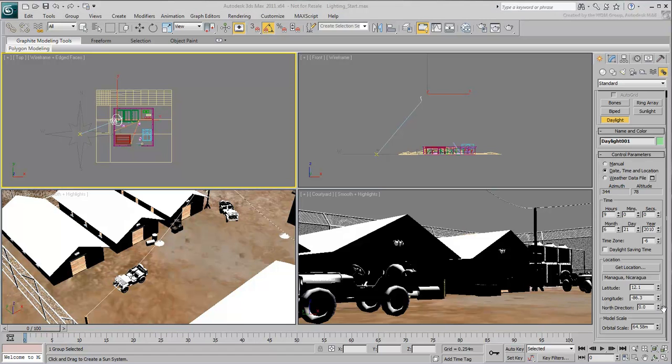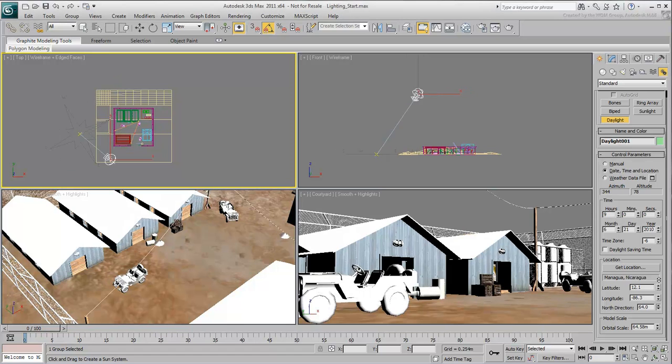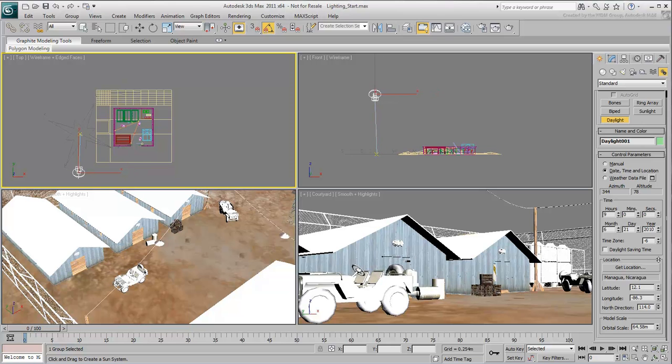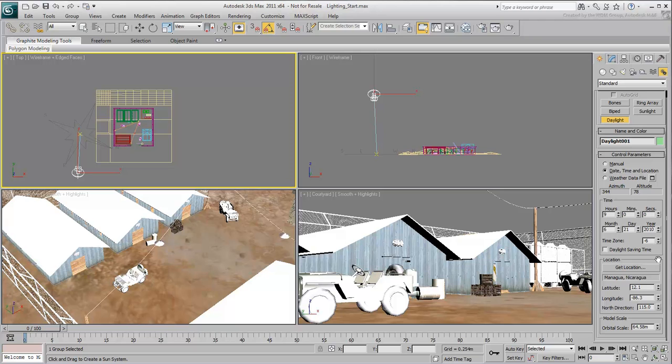You can adjust the north direction to suit the specific orientation of your terrain, or simply because it makes the render look better. At any time, you can adjust these parameters after you've done a few test renders.